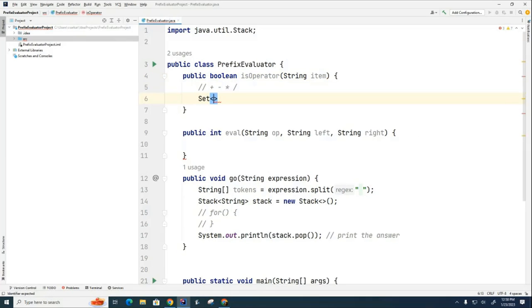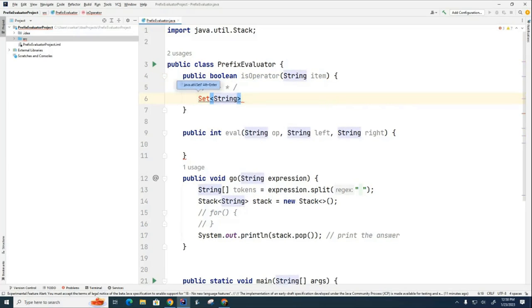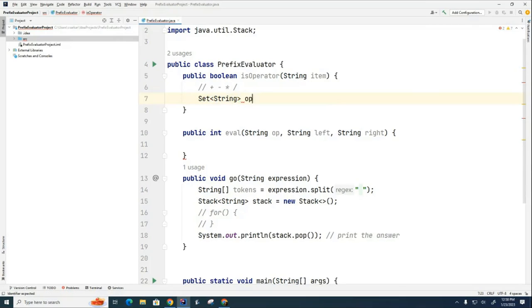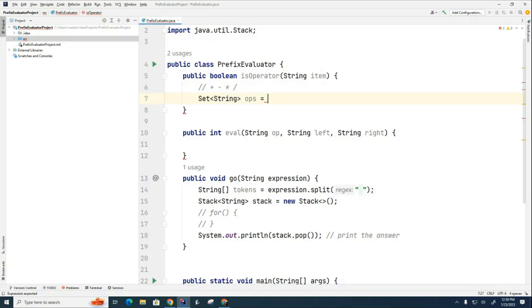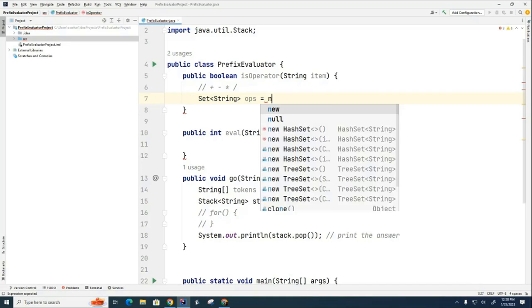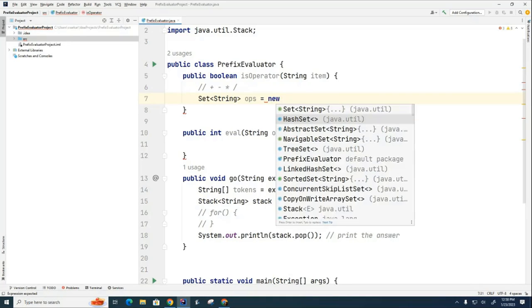What type of set are we going to have? And what would be a good name for this set? What does it contain? I'm going to call it operators or ops. You can call it operators if you want. And I'm going to say new. Now, do we care about the order of the set? Does it matter?